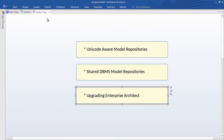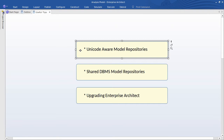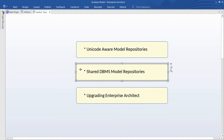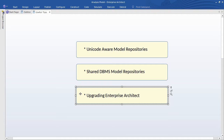Later, I'll share some tips on enabling Unicode-aware model repositories, accessing shared DBMS models, and upgrading Enterprise Architect to newer versions.